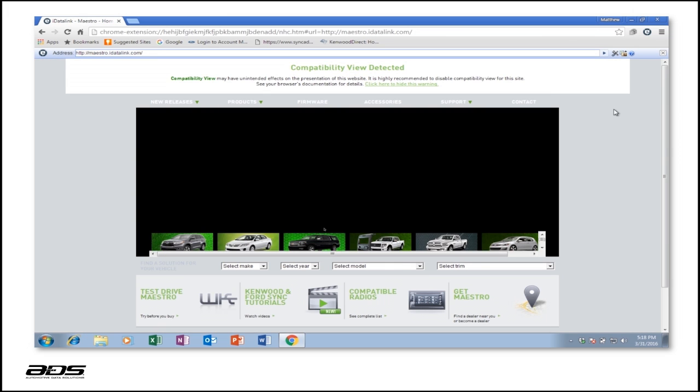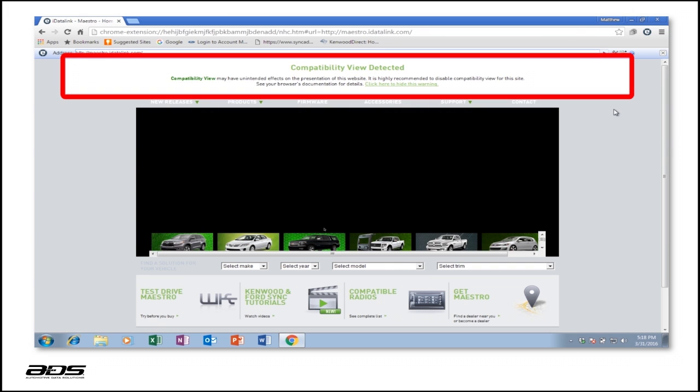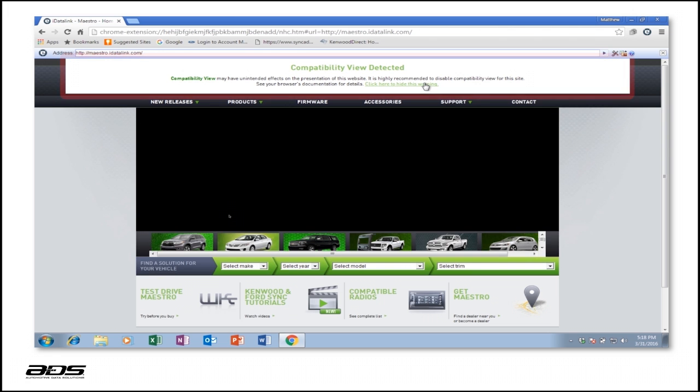After a few seconds, the website will reload. If you receive the message Compatibility View detected, click on the link to hide it.